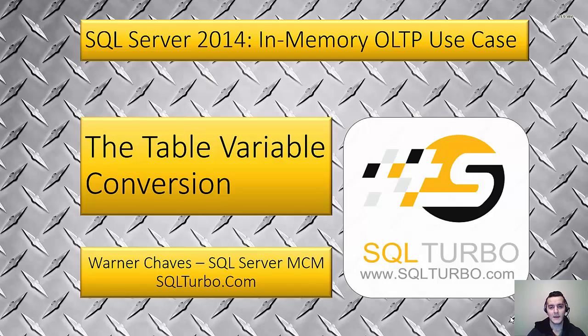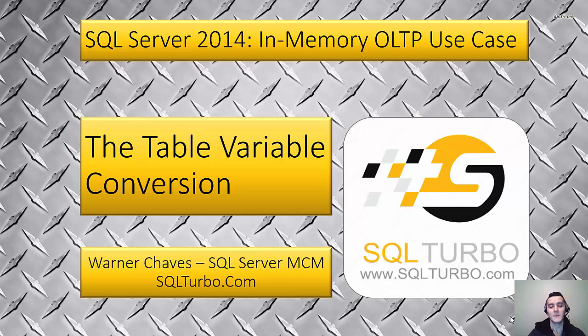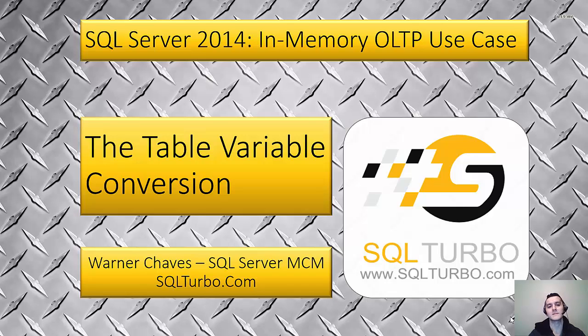Hello everybody, I'm Werner Chavez, SQL Server Certified Master with SQLTurbo.com and today we're going to go over my demo number 3 for SQL Server 2014 in-memory OLTP use cases.